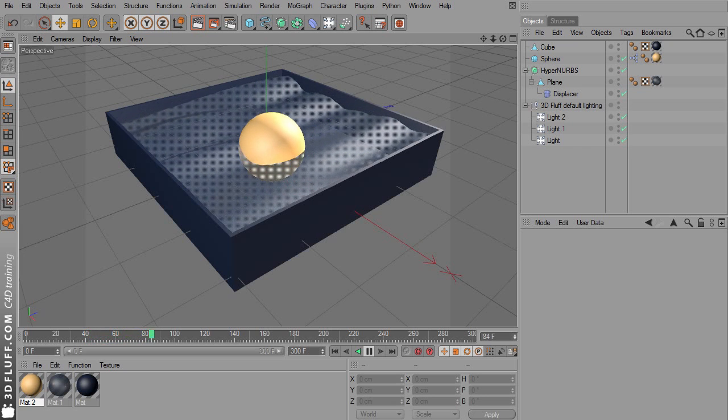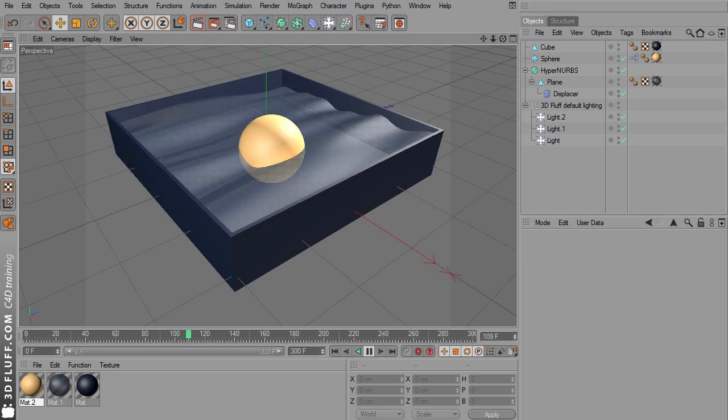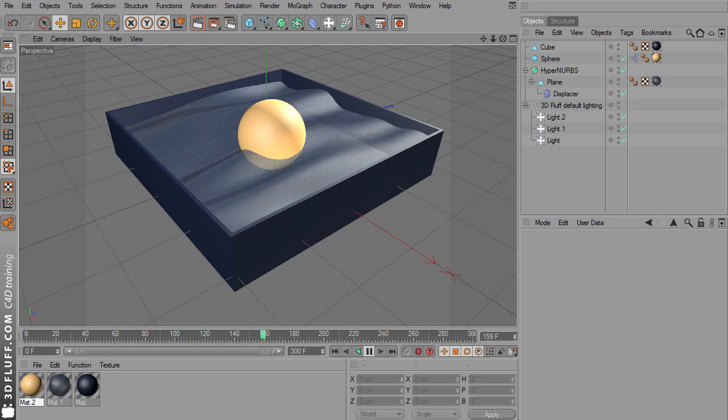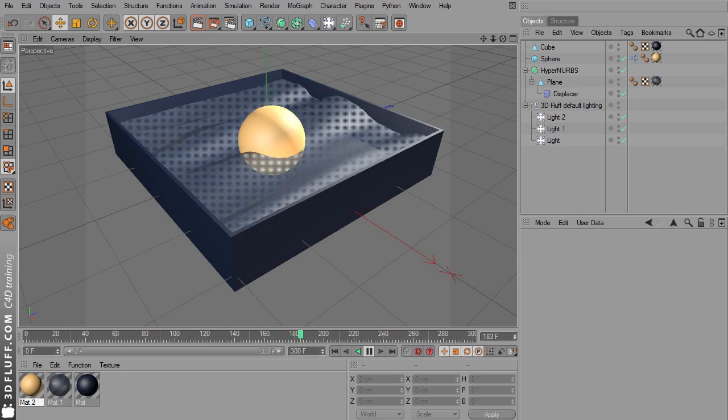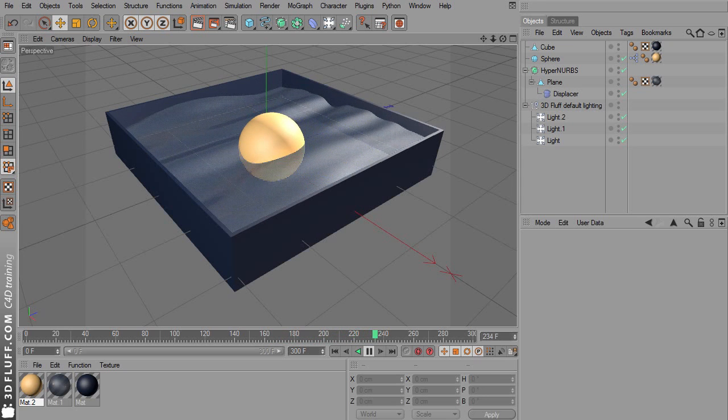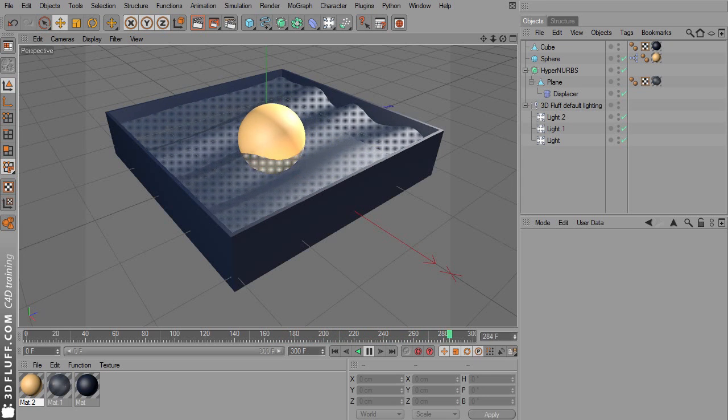One with Expresso and the other one with the Cloner object. The Cloner is actually a new addition to the most basic Cinema package, the Prime package.